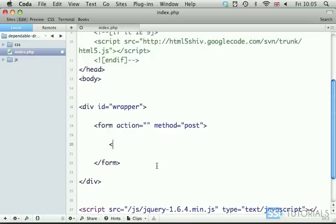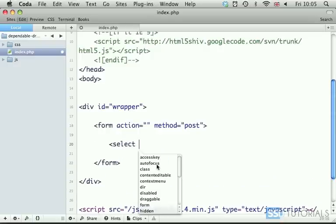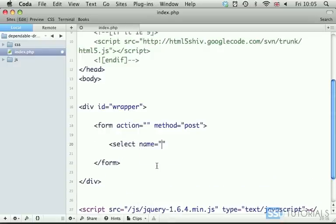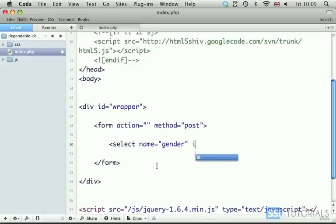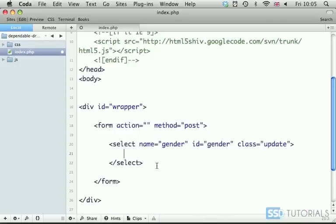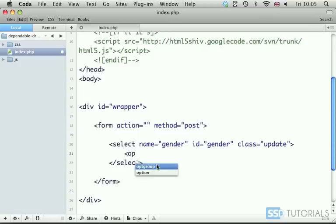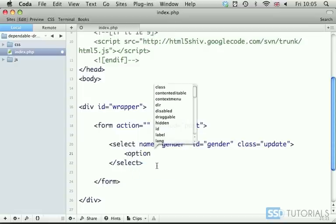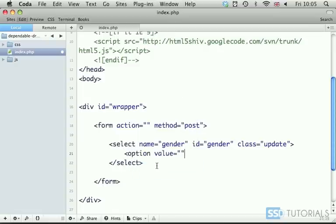Then we go for the first select, which will have a name of gender, id of gender, and class update. We will put an option inside of it, value blank, and then select one.